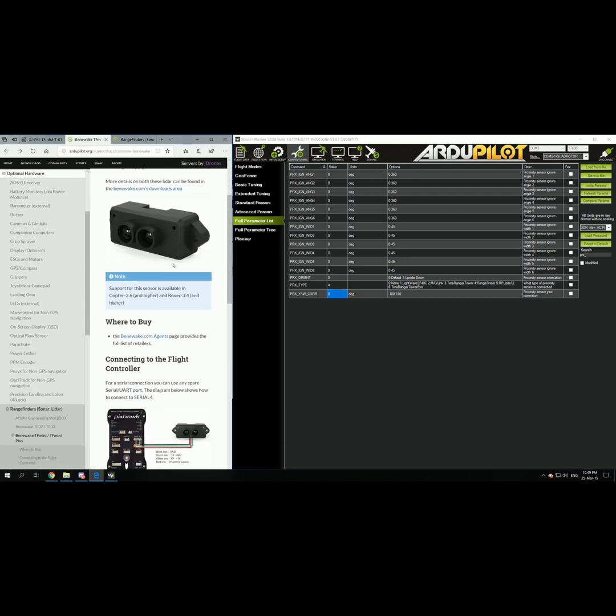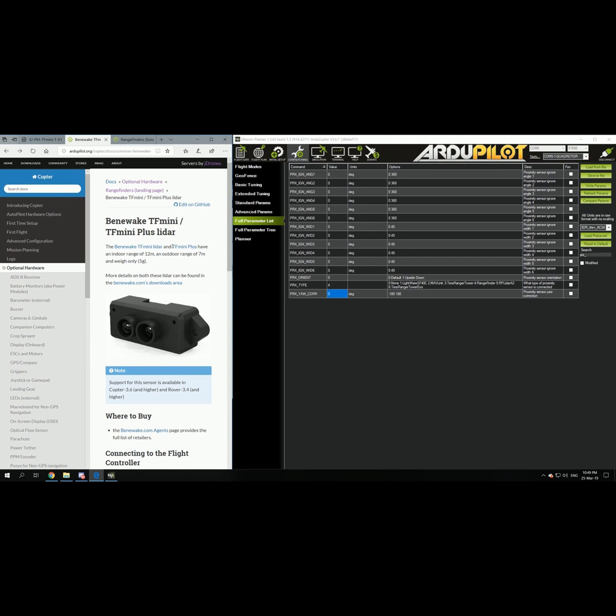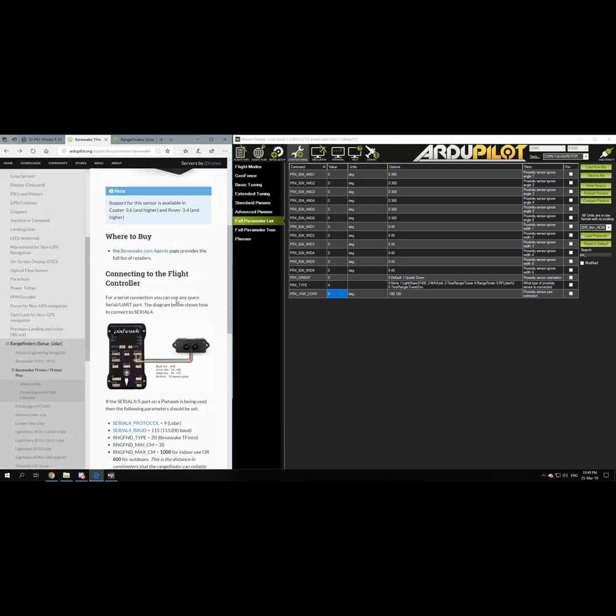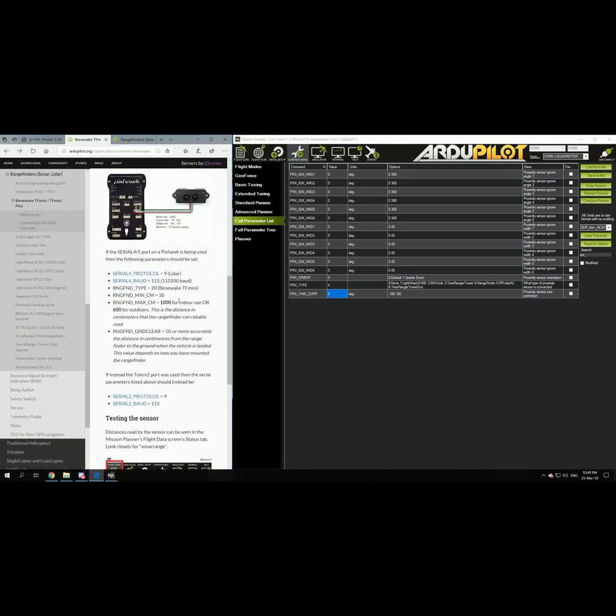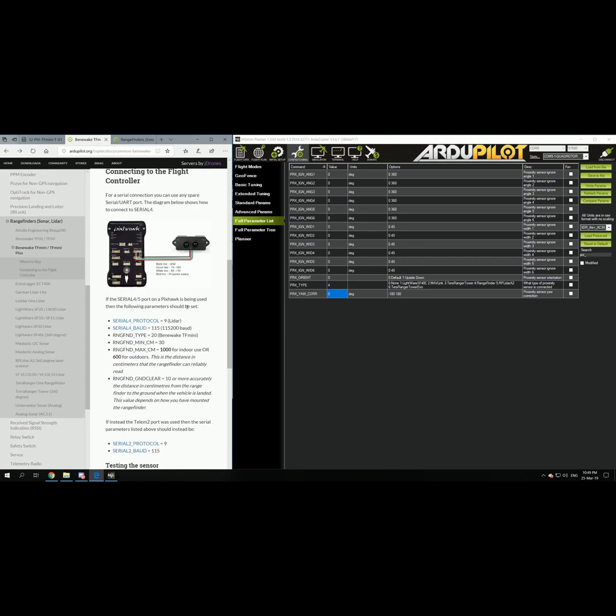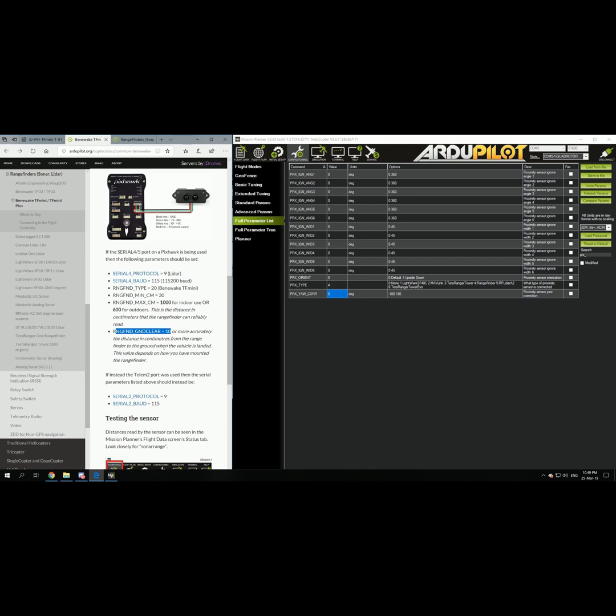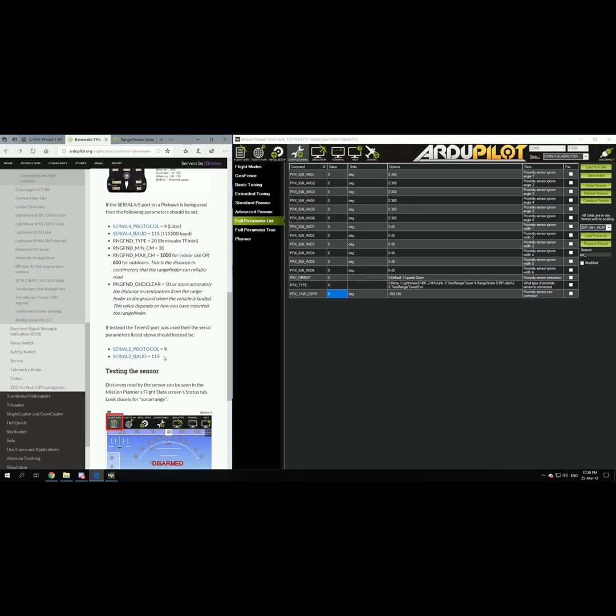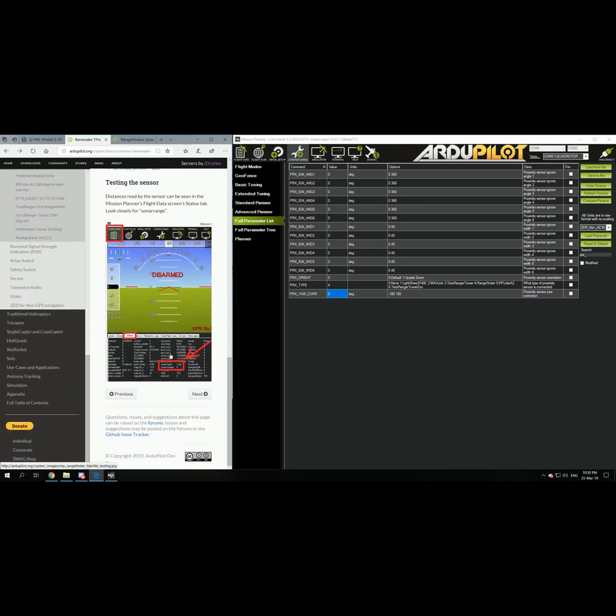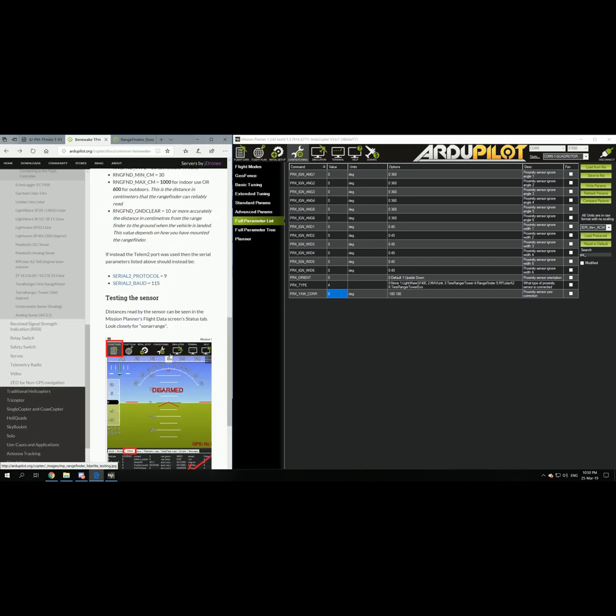Then you go to the R2Pilot web page to see if there is anything else that needs to be configured. We have already set up serial port 4 to be 9, the serial port baud to be 115, the range finder type to be 20, the range finder minimum centimeters to be 30, the range finder max centimeters to be 600 for outdoors. The range finder ground clear is already set up. So we should be good to go.